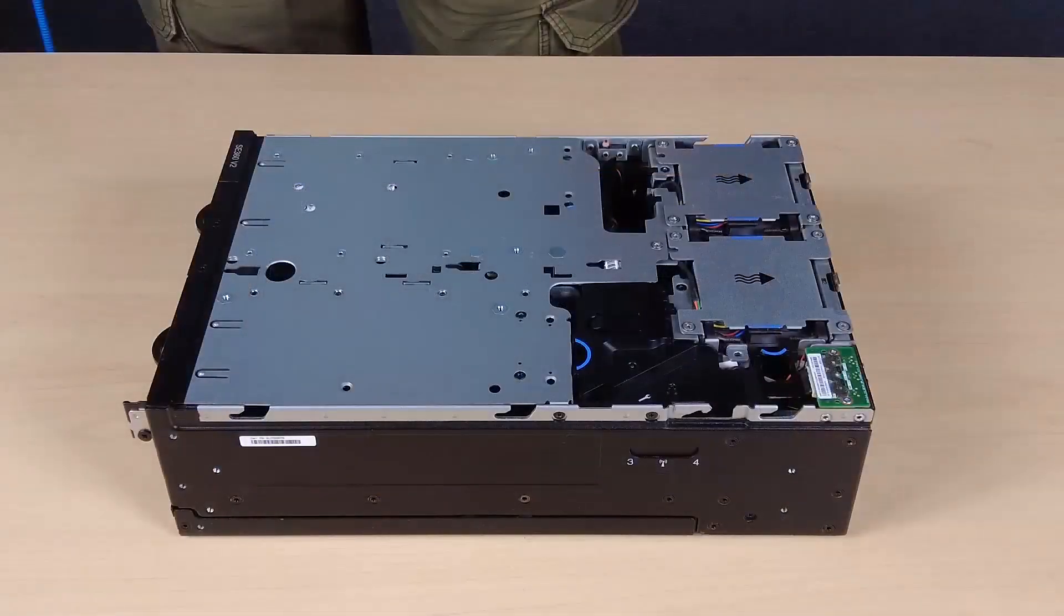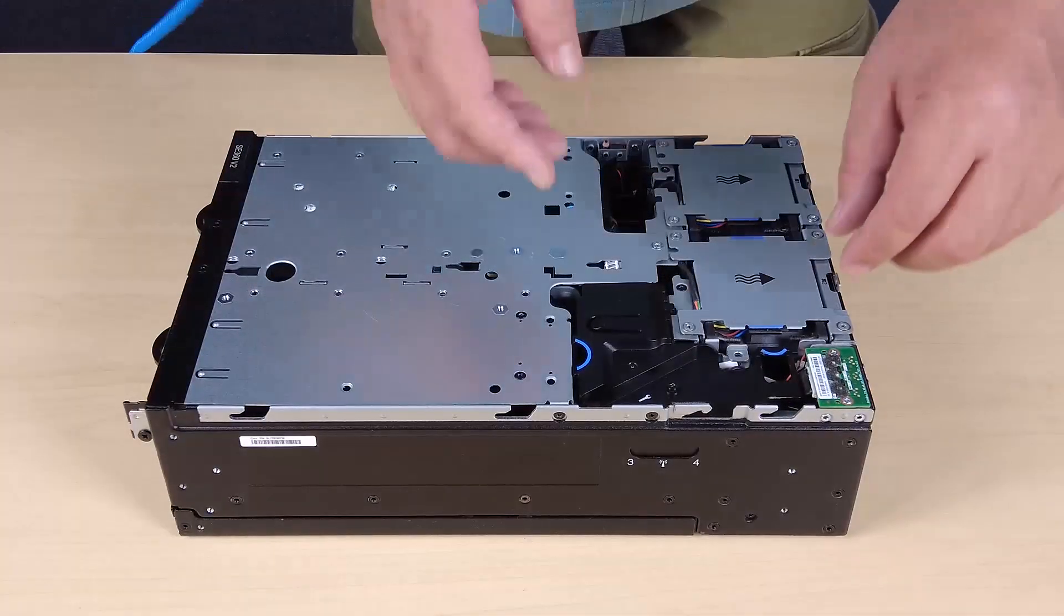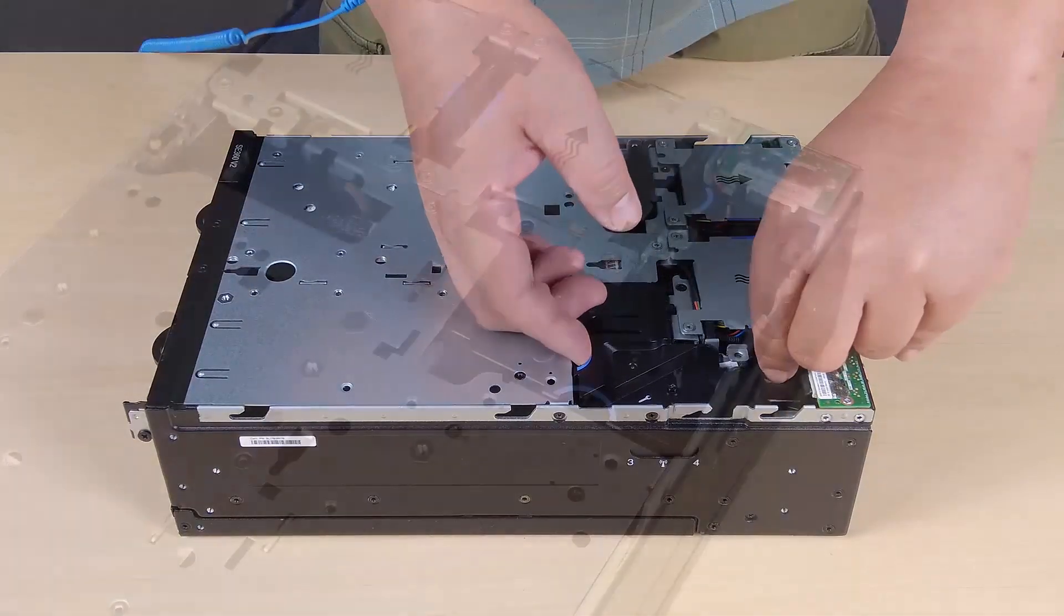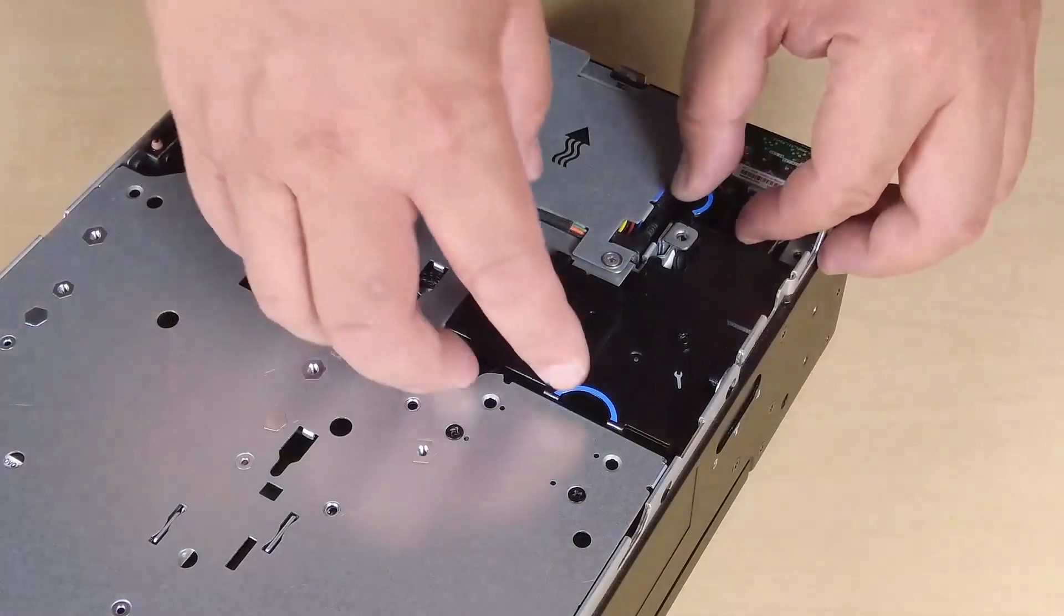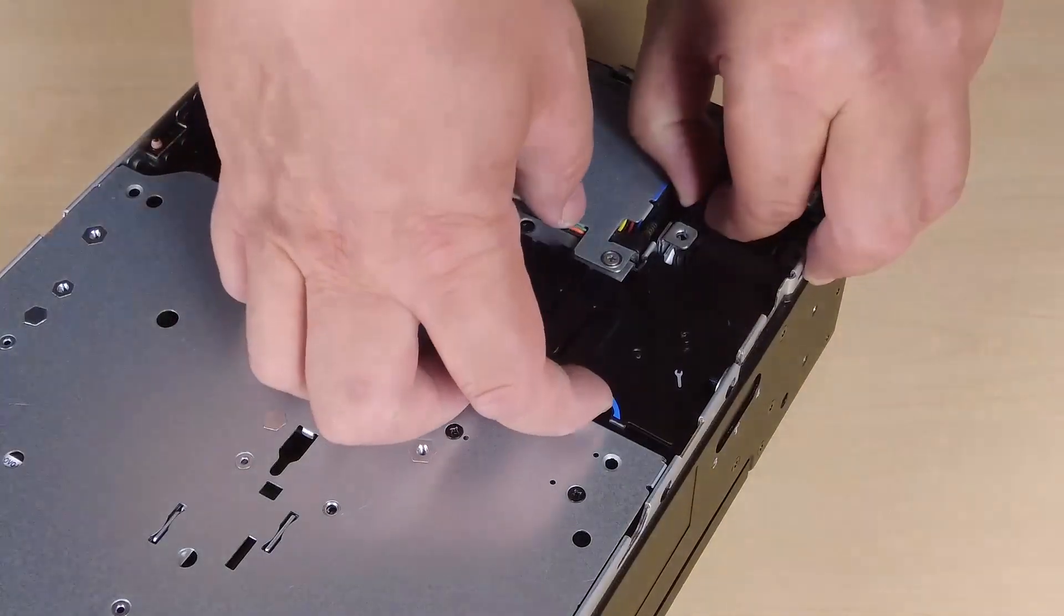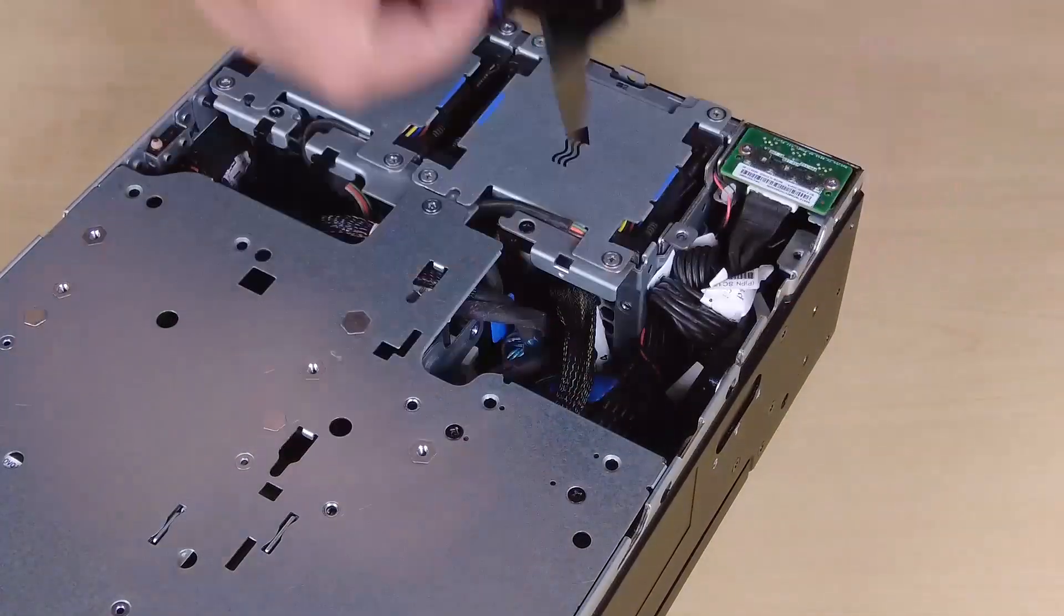Remove the PMB air baffle. Pinch the blue touch points on the air baffle and then lift it out of the server.